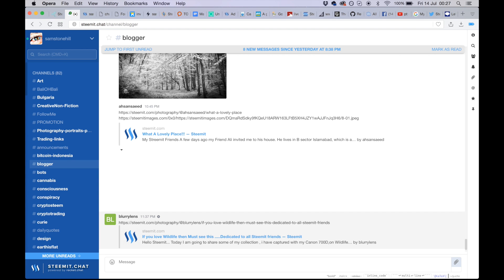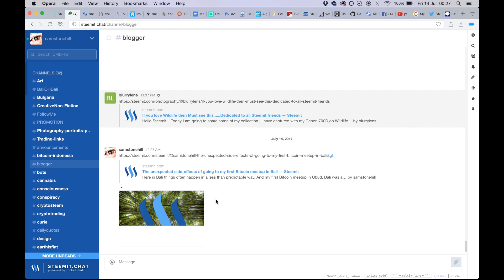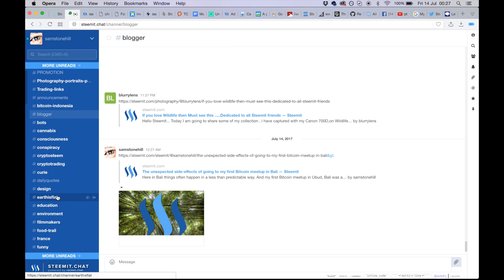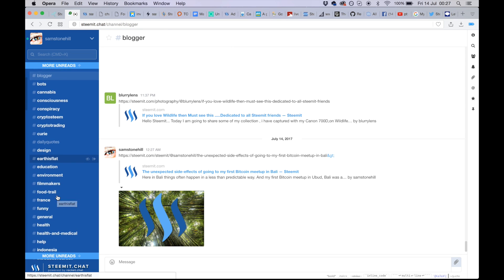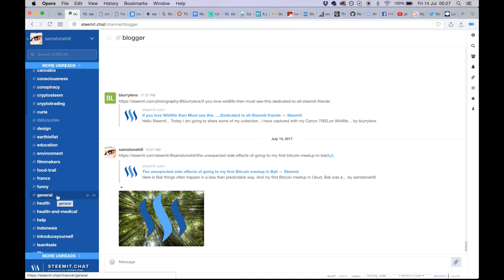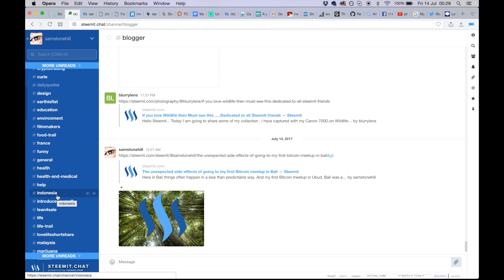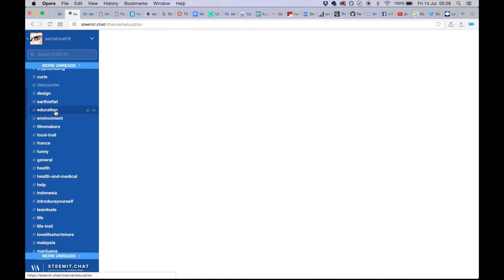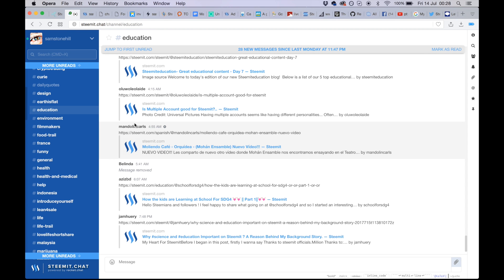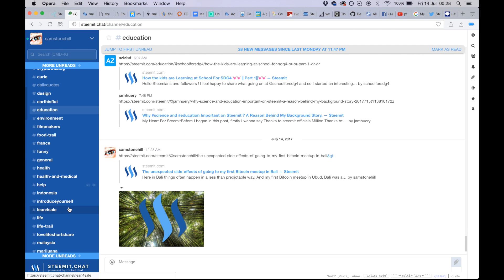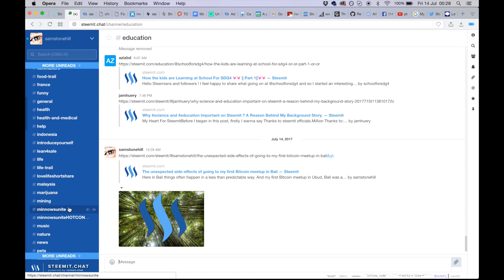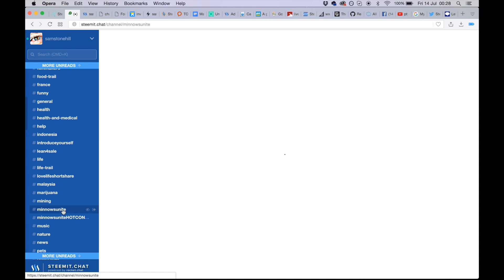So all the hashtag groups you believe will be interested in your post — you copy and paste into all those hashtag groups on Steemit.chat. Before you get to the point where you have a long list like this, you need to spend a day looking for the tags that are relevant to the kind of work you're going to be posting.